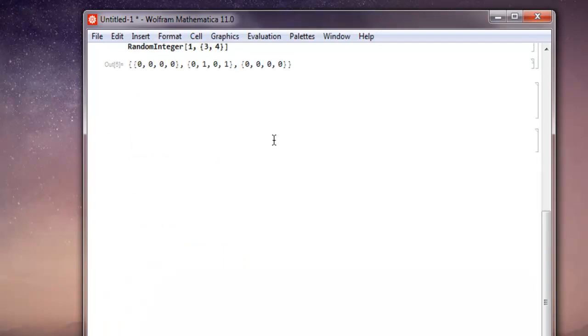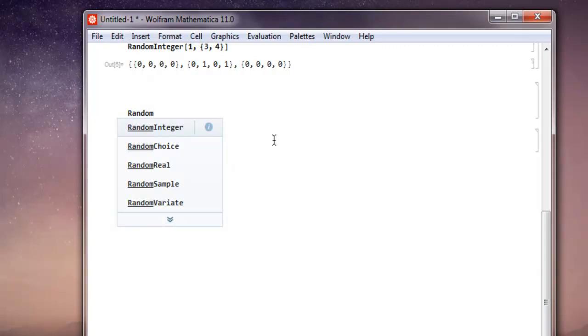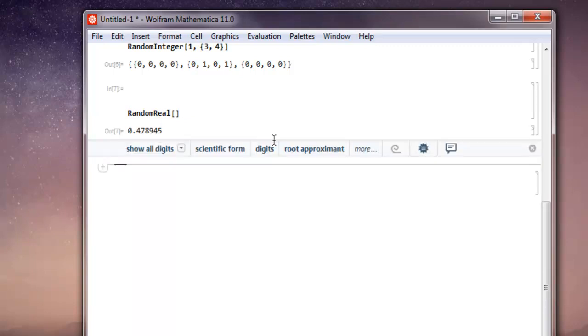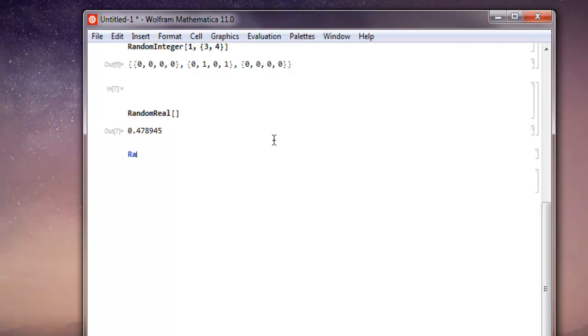Now if you want to work on real and complex numbers, then you have a function called RandomReal. Here you get to choose a random real number. So shift enter and you get 0.4789. And if you want to have a specific range for this...